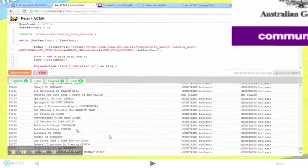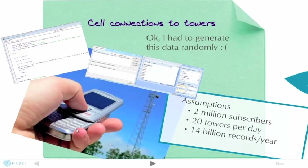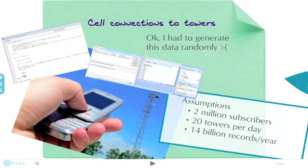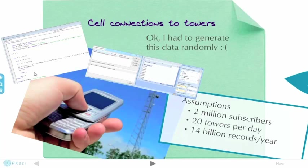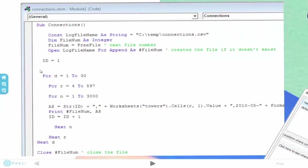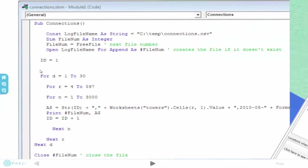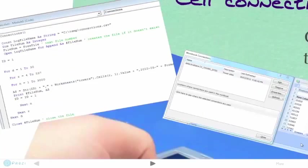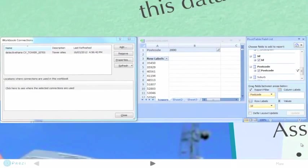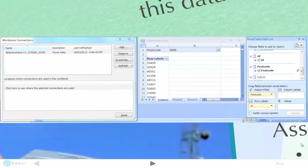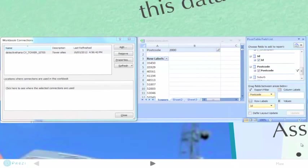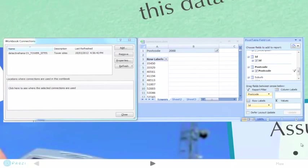Cell connections are big data. Conservatively, 2 million subscribers in Sydney, connecting to 20 sites a day, would generate 14 billion records a year. I used an Excel macro to create a sample set of 4.4 million random connections. The SAP HANA MDX provider for Excel provided the list of valid tower site IDs.